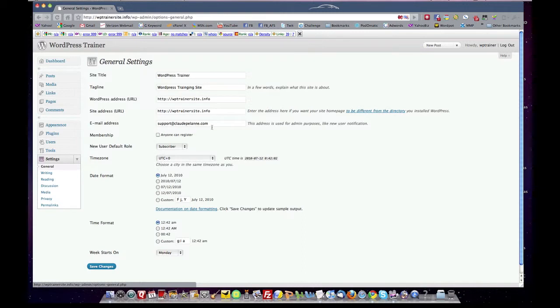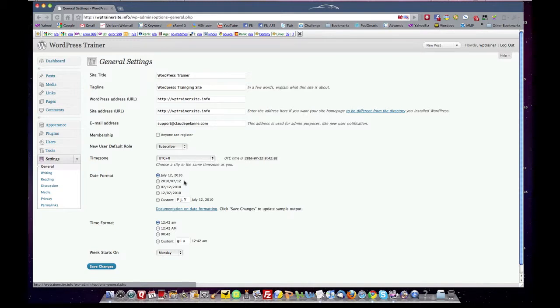You can create a support email address. You can do that in your web host. You should do that. You pick your date and time configuration. You click save changes.